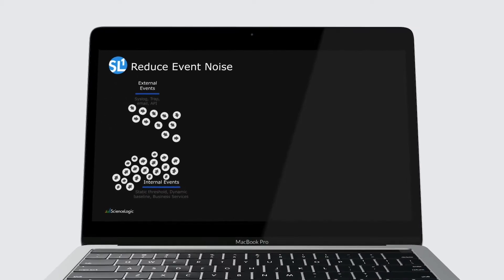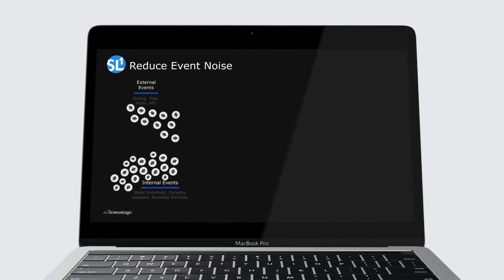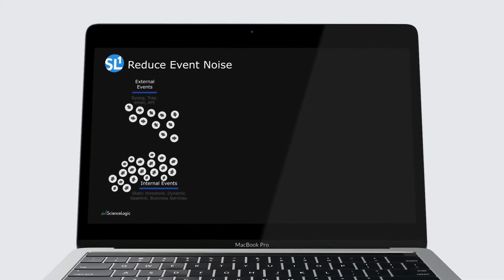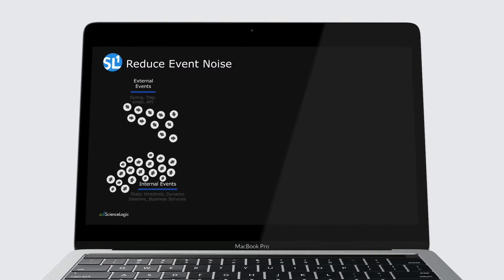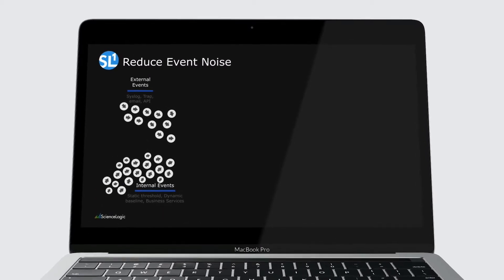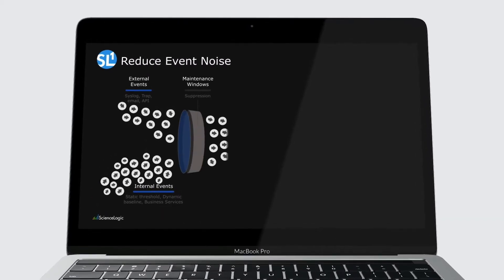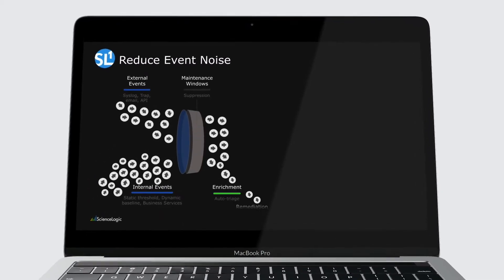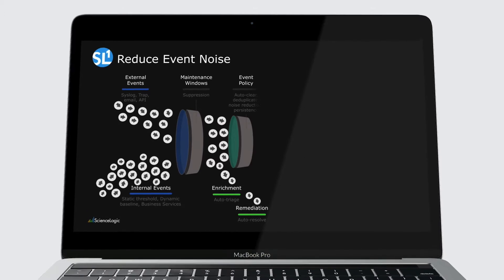SL1 creates events in addition to collecting events from multiple external sources. As events flow in, SL1 applies a number of algorithms to suppress, enrich,